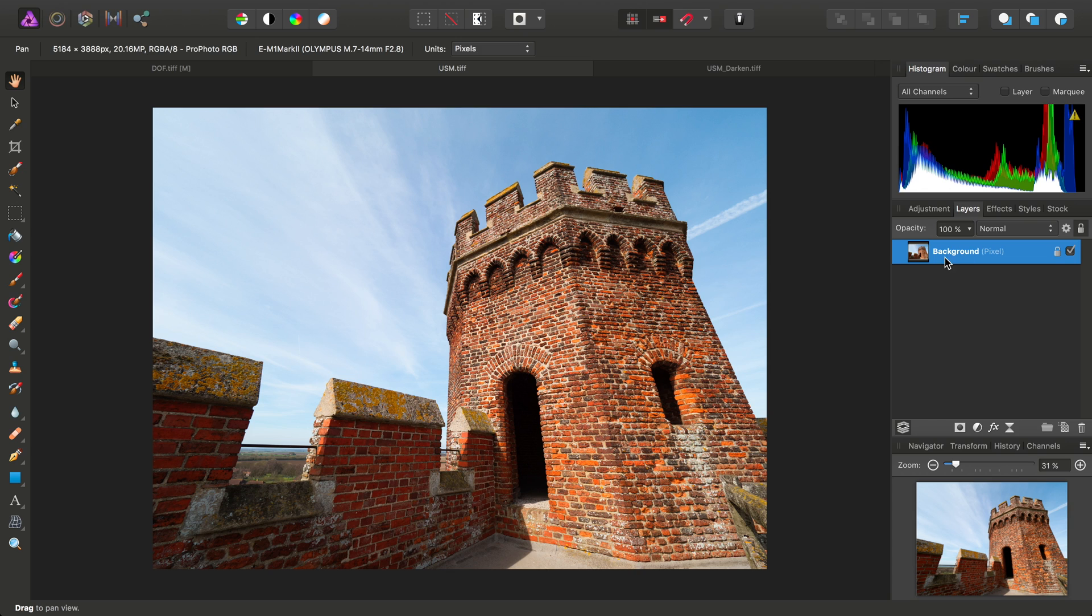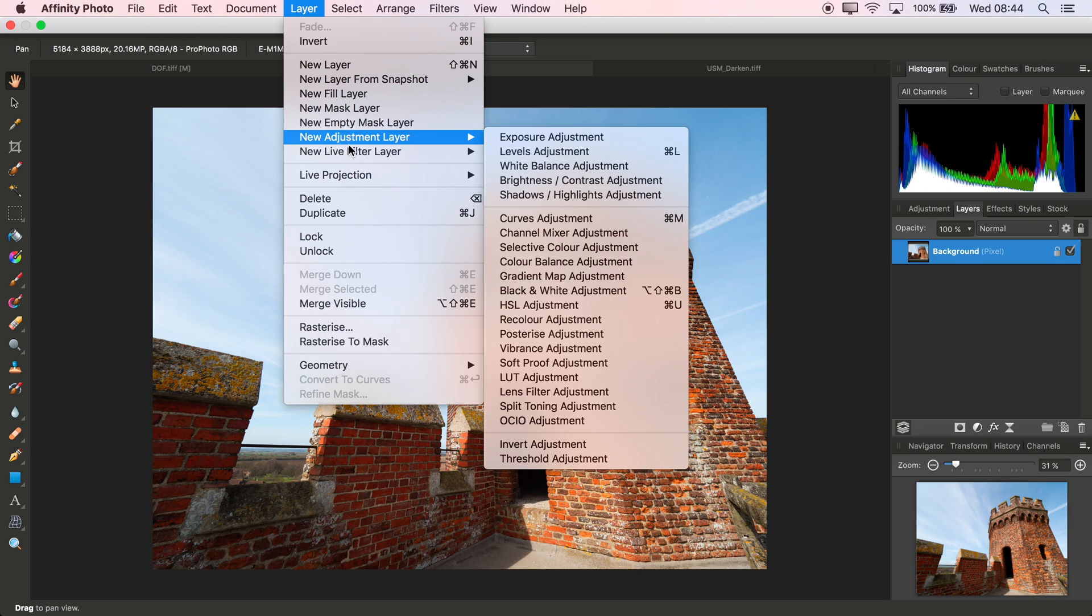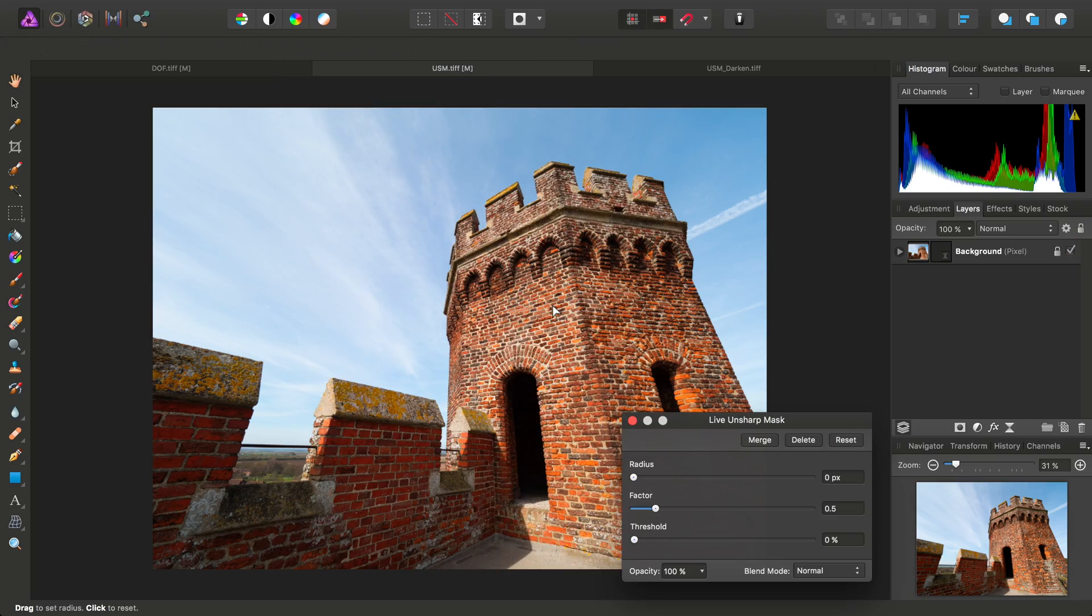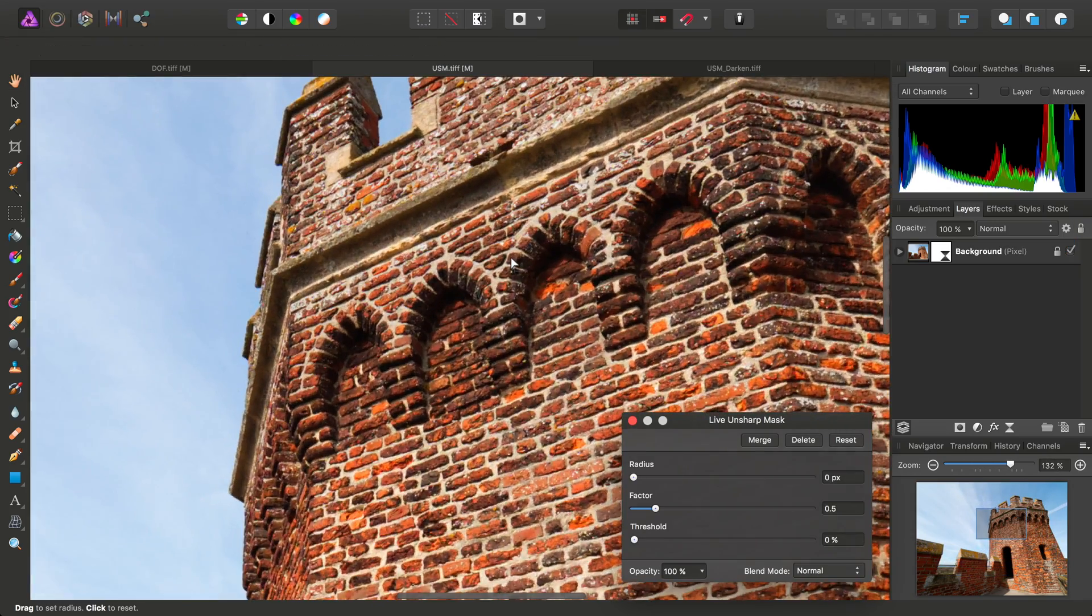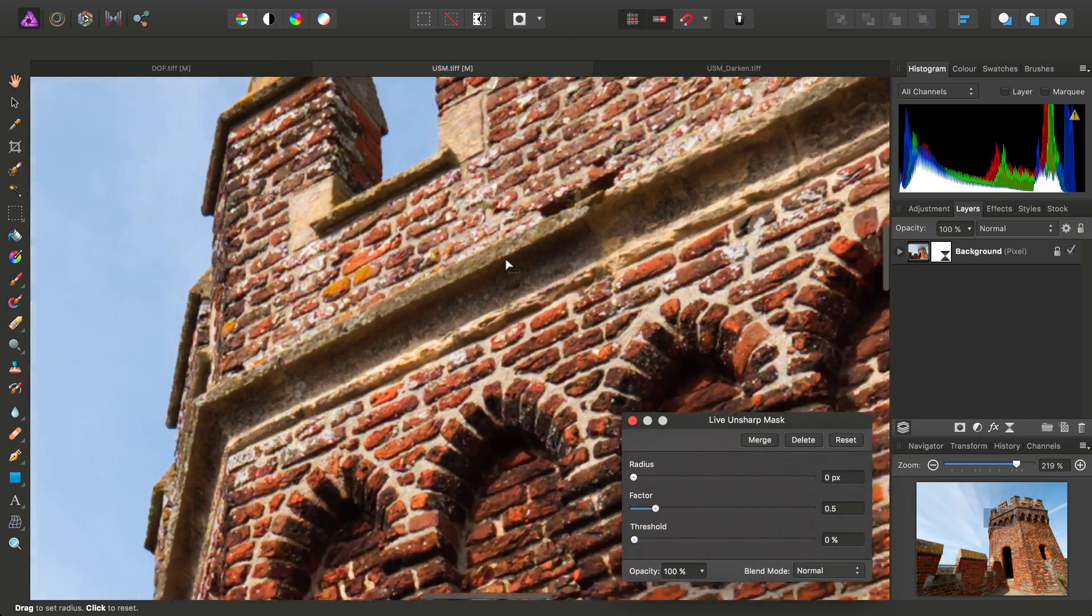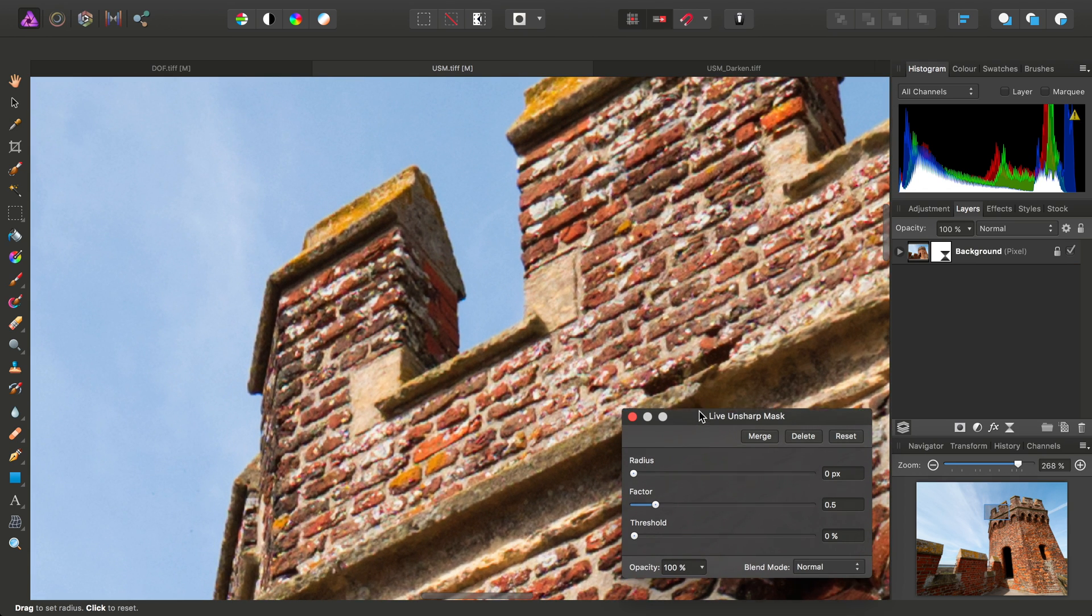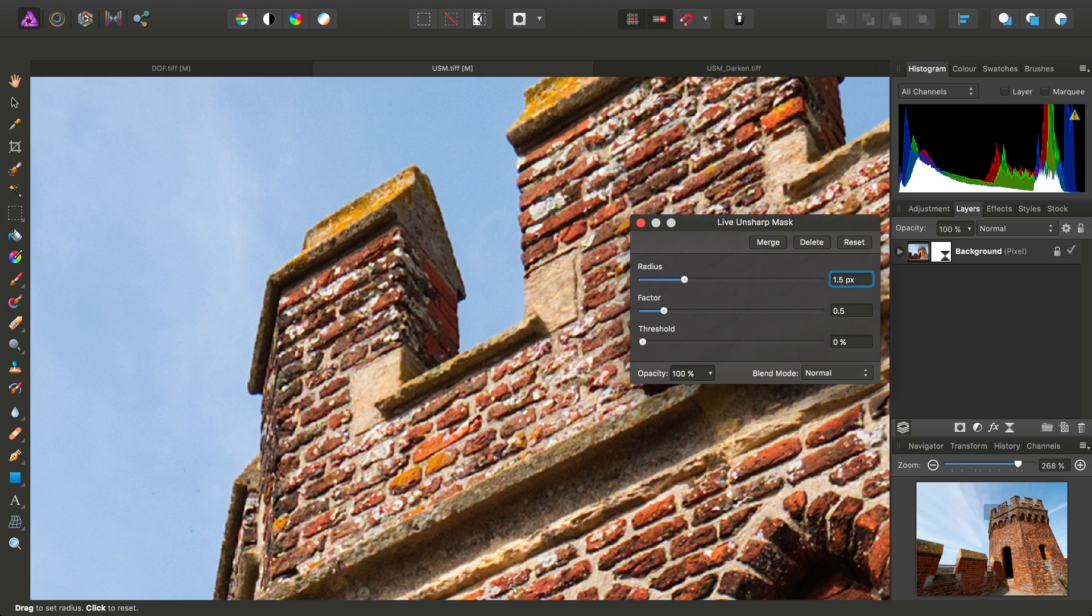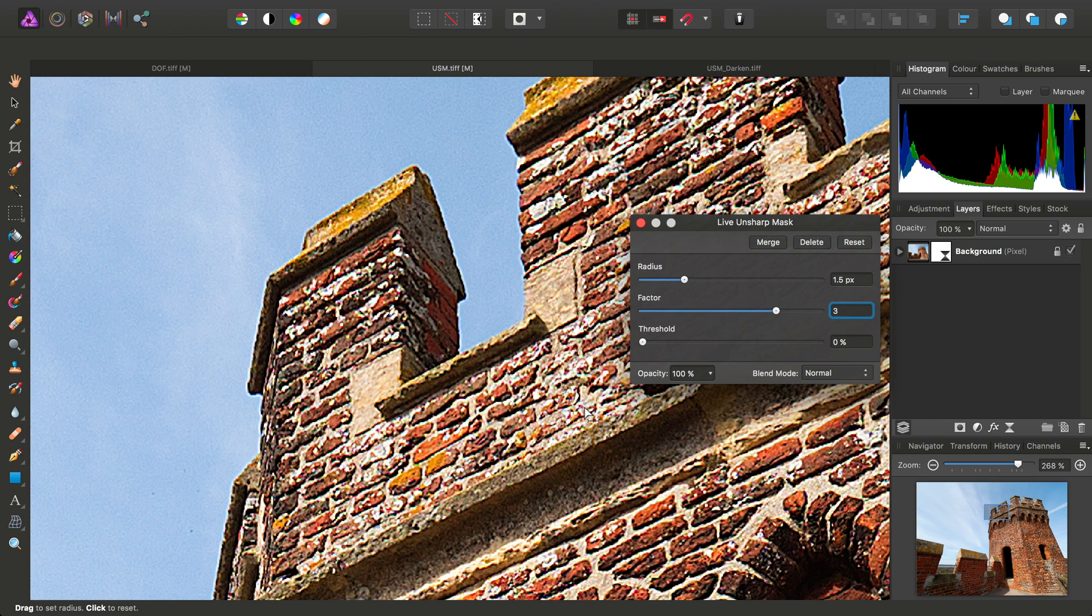With this image I'll do the same again. Make sure I have this layer selected, go to Layer, New Live Filter Layer, and this time I'll choose an Unsharp Mask filter and I'll just zoom in so we can see the effect we're having here. On this Unsharp Mask filter I'll set a radius of, say, 1.5 pixels and let's bump the factor up to 3. I've exaggerated it slightly just to give you a better sense of what I'm about to do.